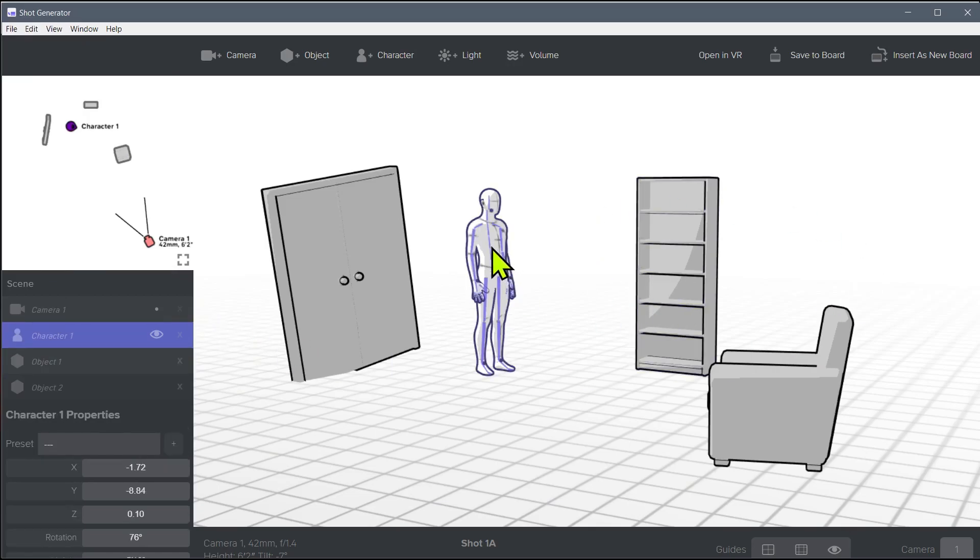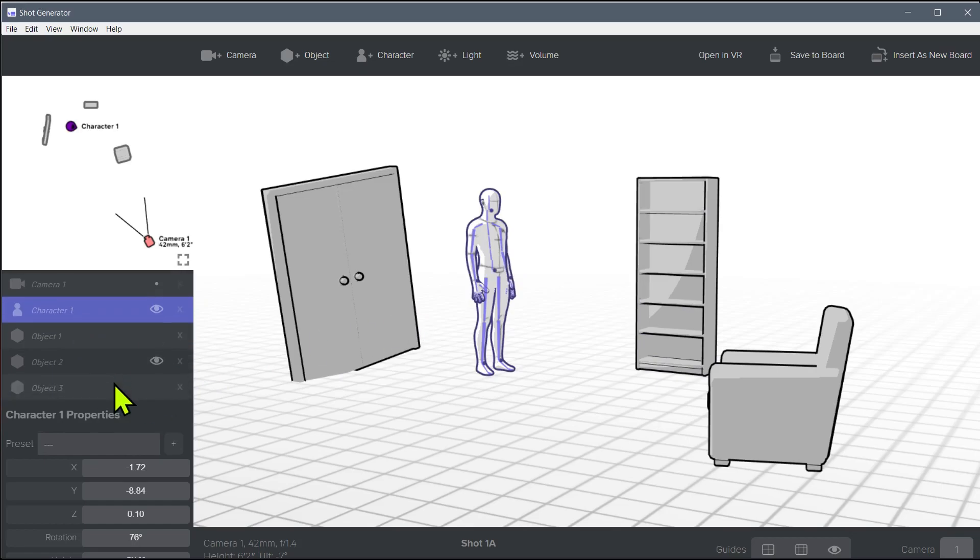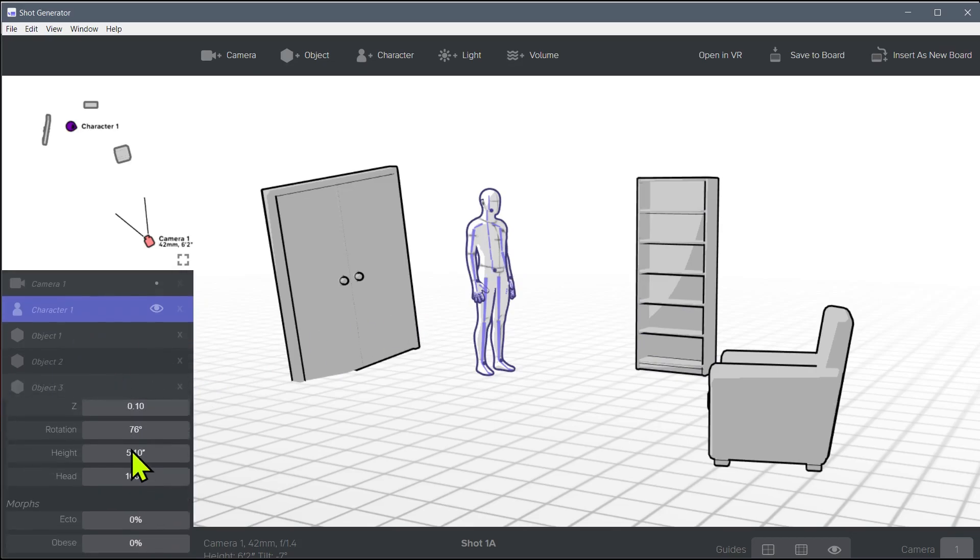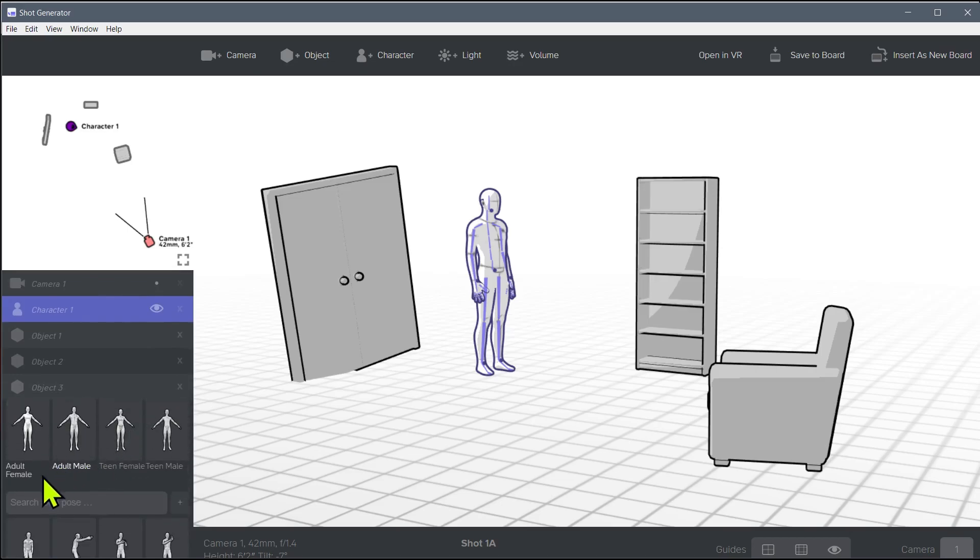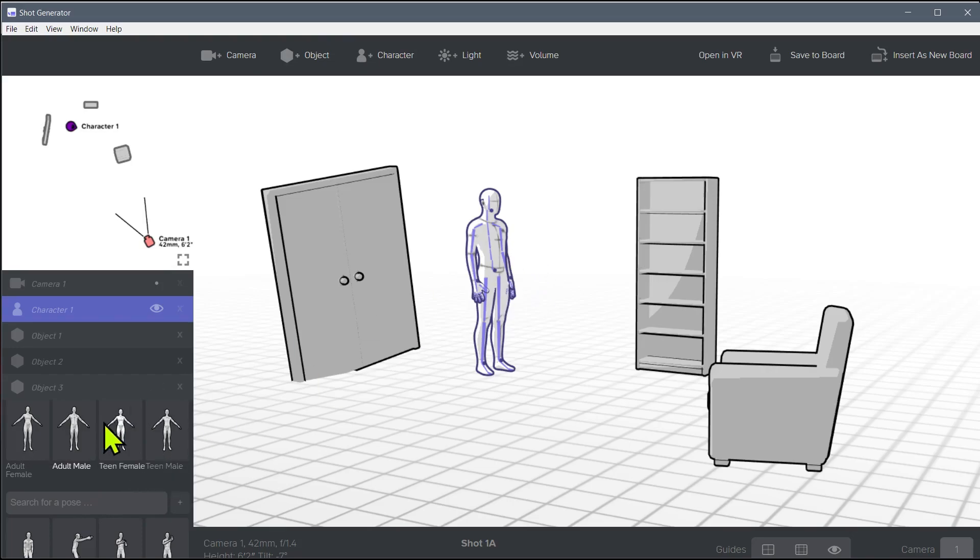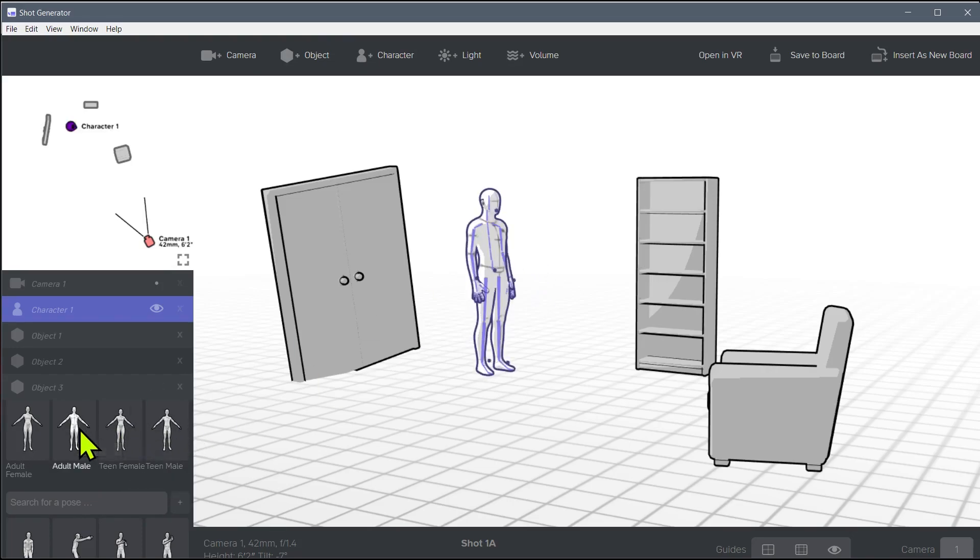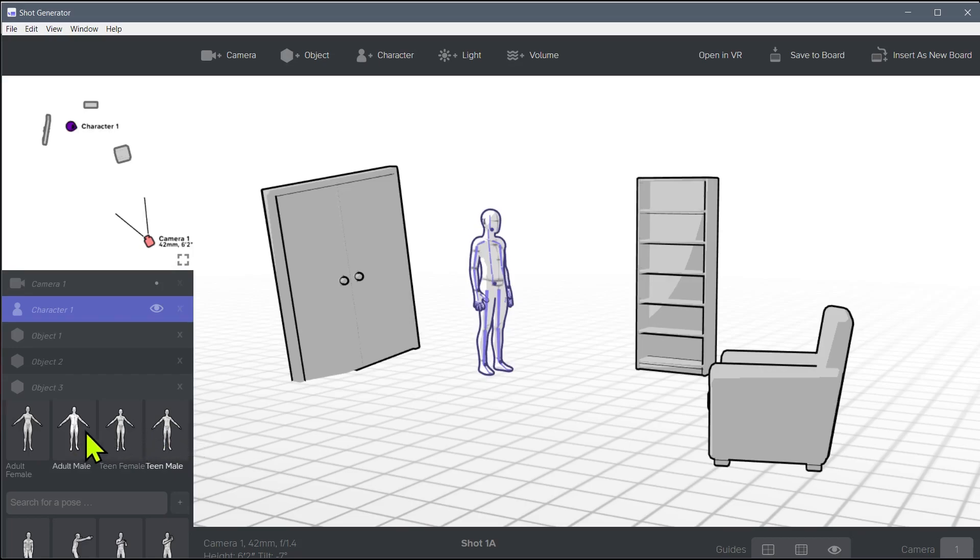So I'm just gonna grab this guy right here. I know it's a guy because under the character, let's look at the different options we have. We have adult female, adult male which is what it is now, teen female, teen male. The teen male and adult male, the only difference is the height. I'm pretty sure maybe they're a little bit thinner.